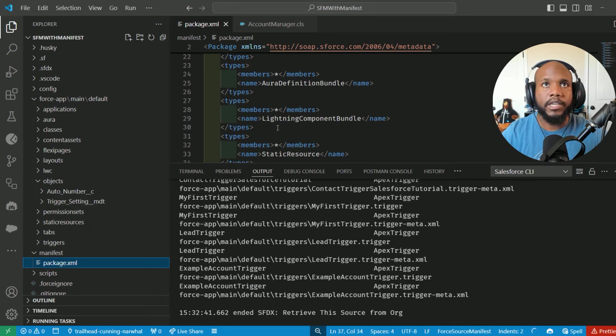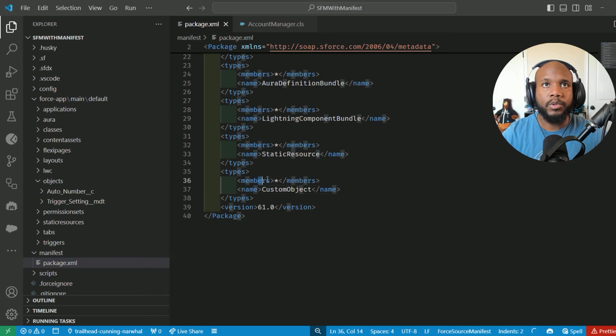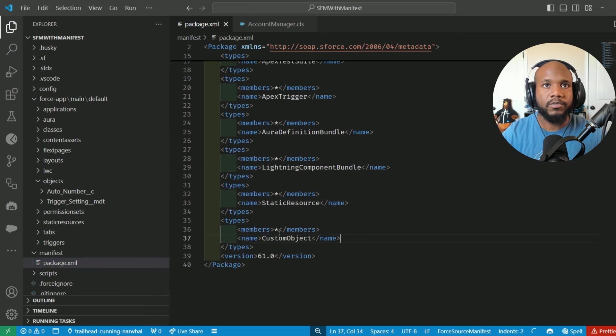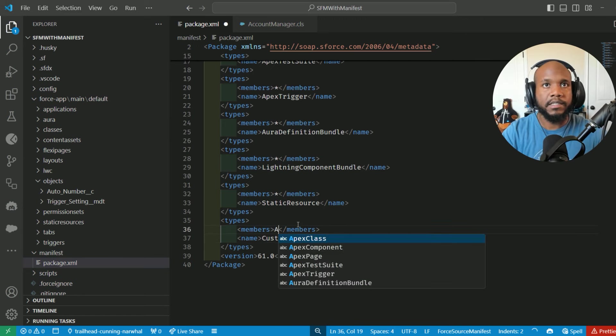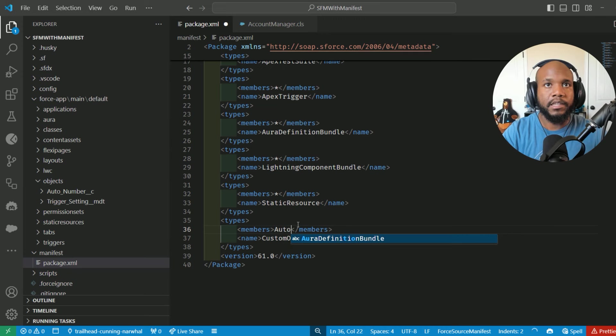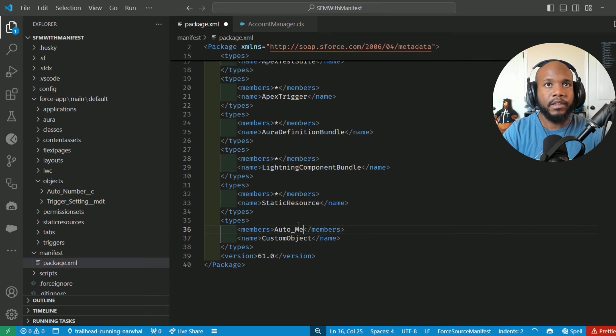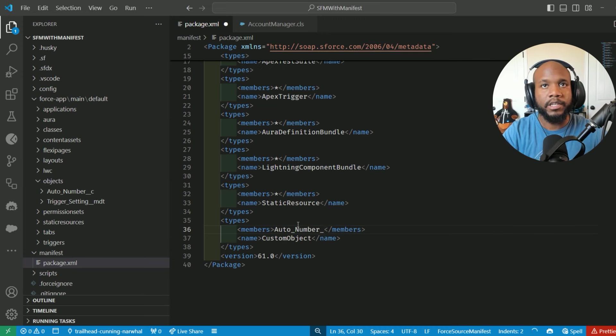This is working out great when we want to pull all of the values. But what if we just wanted to pull one individual value? We could just as easily type in the name of whatever the metadata is that we're looking for.